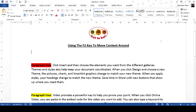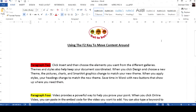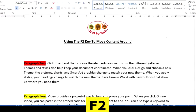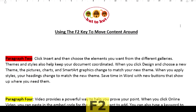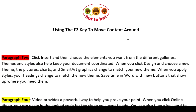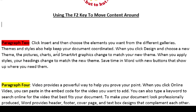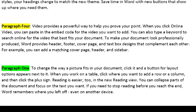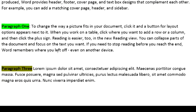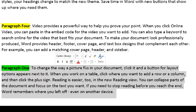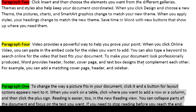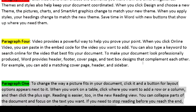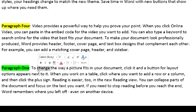In MS Word, we can move content around by using the F2 key. Let's see how that is done. This document contains paragraphs that are not in sequential order because I wrote them at different times. Paragraph 1 is actually below the rest of the content, so if I want to move that up, I can...